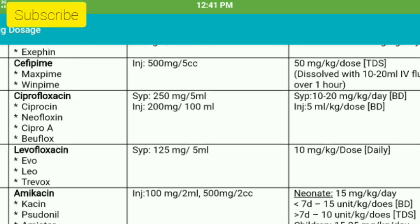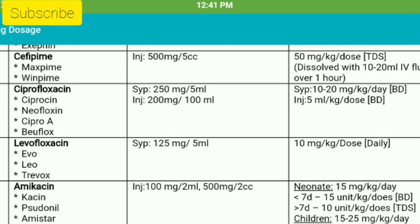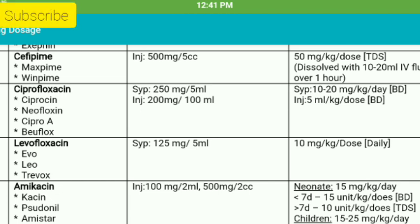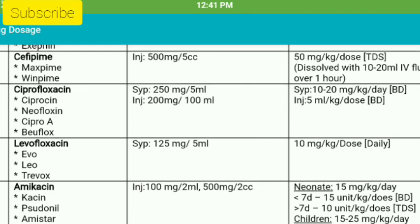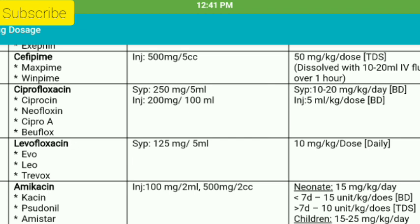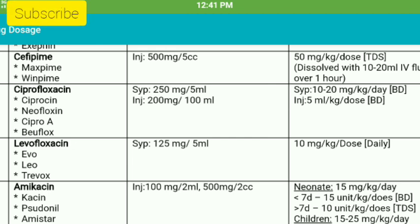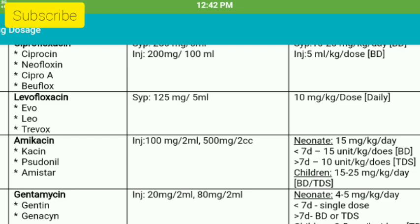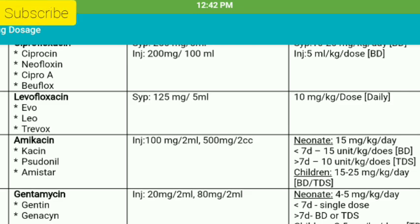Then, Ciprofloxacin — trade names: Ciprocin, Neoplaxin, Cyprop, and C-Fero cells. This case is done with inhibitor-like drugs. Then Ciprofloxacin, twice as well as Ciprofloxacin.